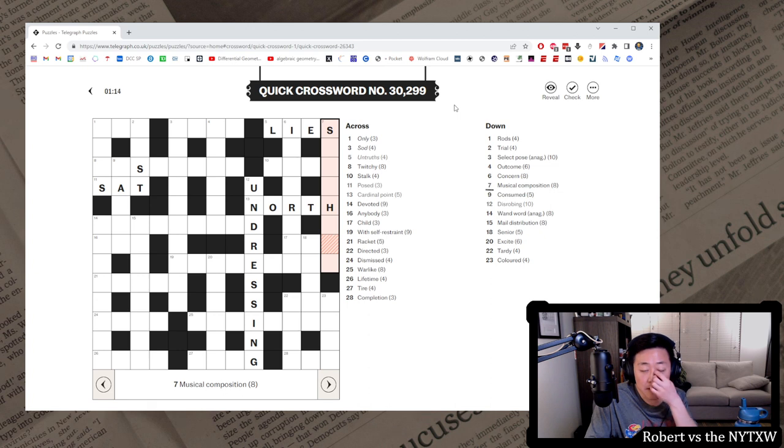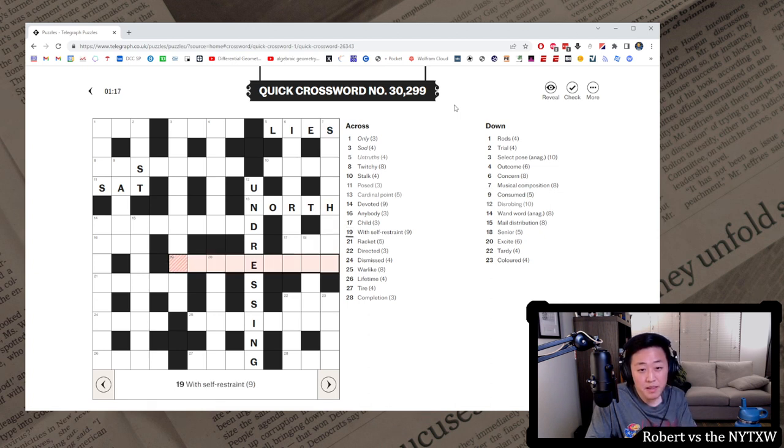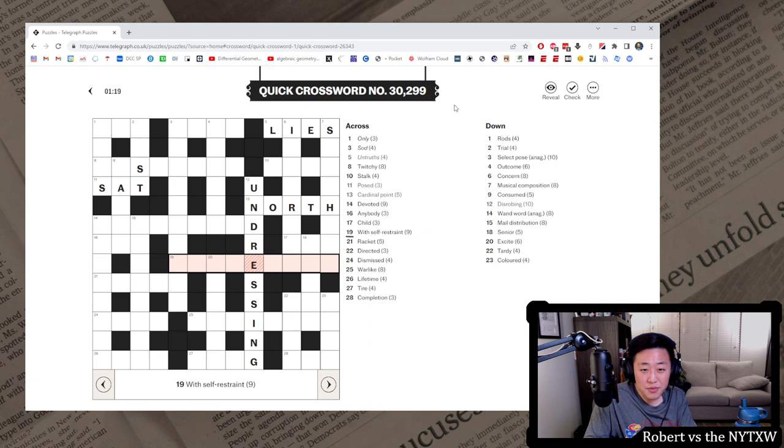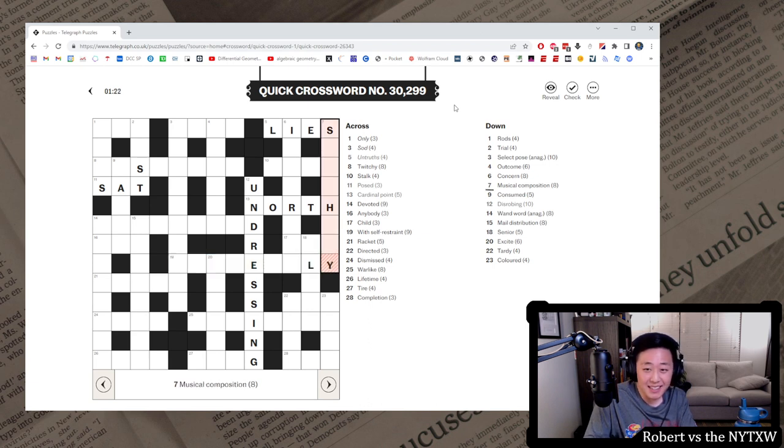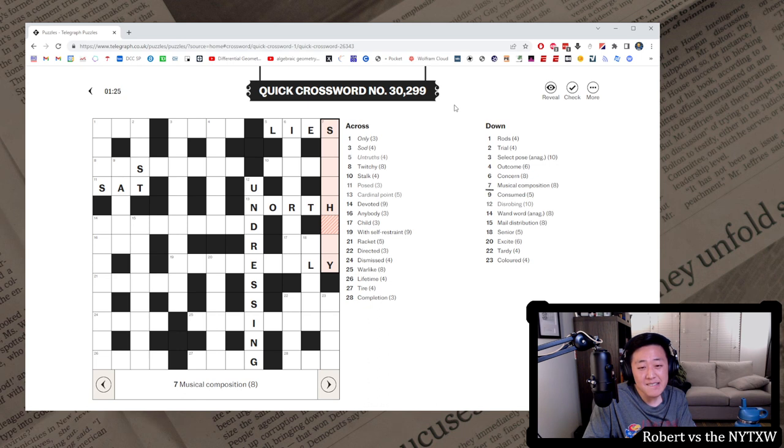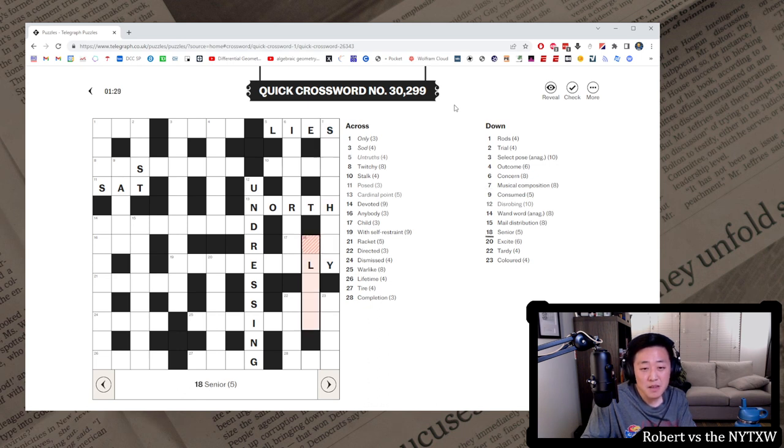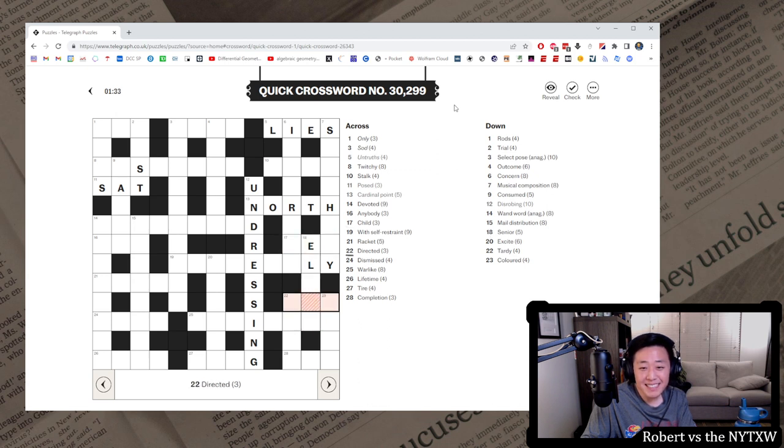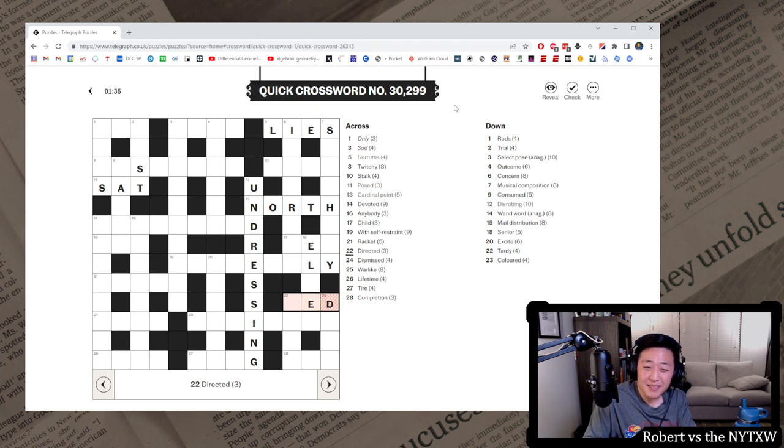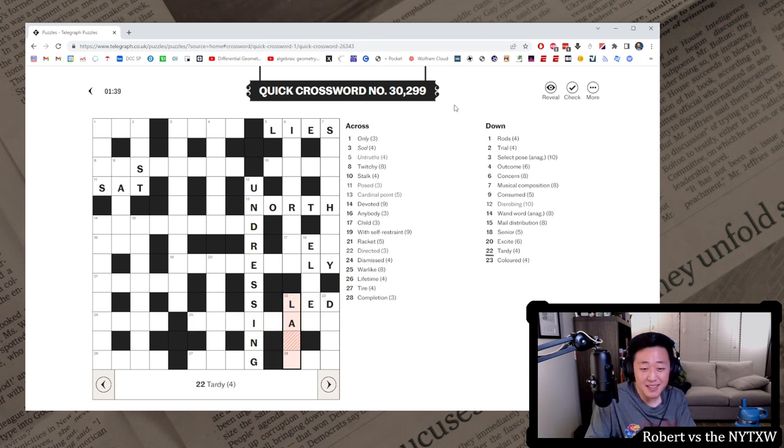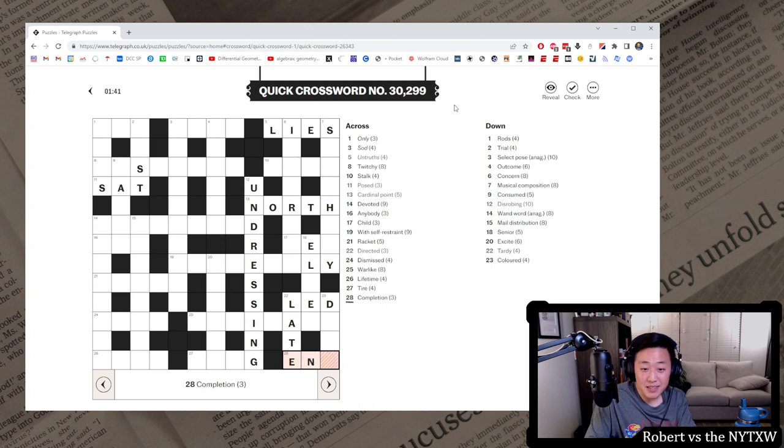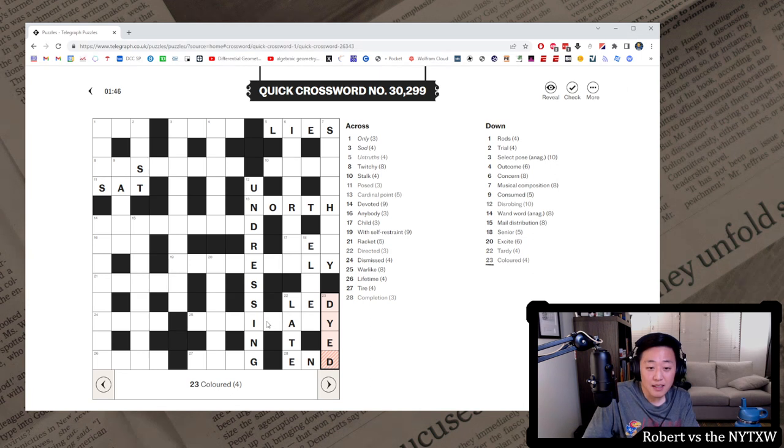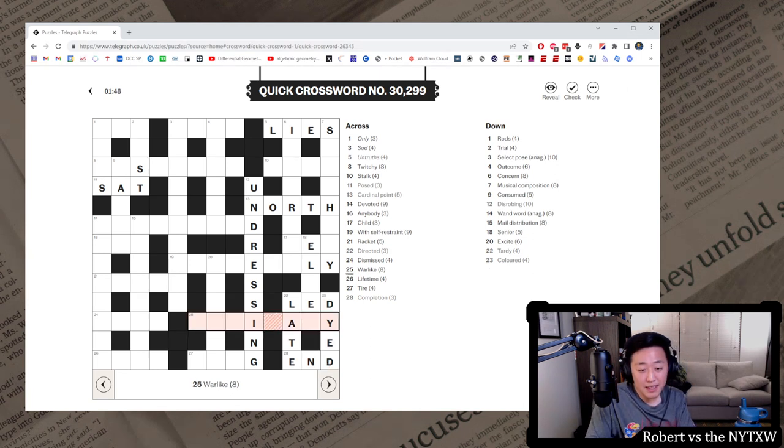Senior. Musical composition. With self-restraint. So, something Lee? What is this, though? Could be Elder or something? Directed. Directed. Let's get lead. Not sure, though. Should probably check the crosses here. Tardy is late. That's good. Completion is end. It's a nice last clue, I'd say. Colored is dyed. What's this thing? Warlike.